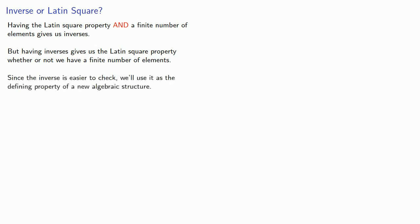And since the inverse is easier to check, we'll use it as the defining property of a new algebraic structure.